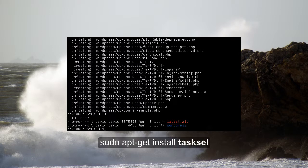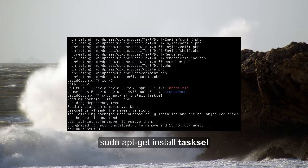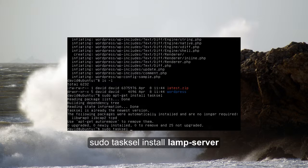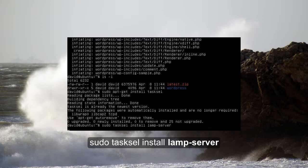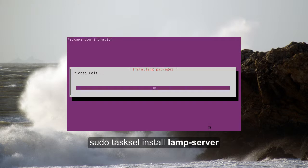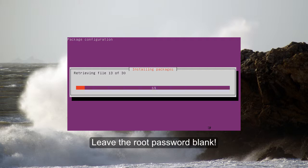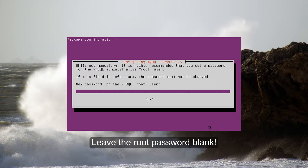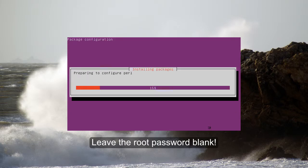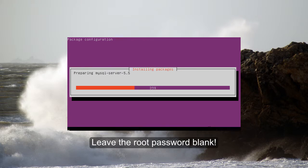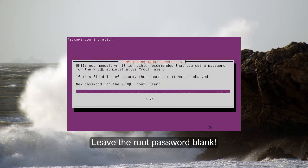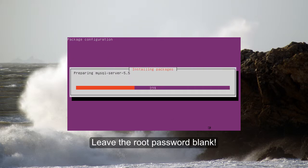WordPress requires a LAMP stack, so to grab that, we're going to go ahead and install tasksel. Then once that's installed, we'll use that to install the LAMP stack, which is Apache, MySQL, and PHP, all of which WordPress needs to run. So we're going to go ahead and speed up the installation process here, but several times it will ask you for a root password. We're going to set that ourselves, so just leave it blank every time it asks you. Once it finishes, we'll go ahead and continue with the tutorial.